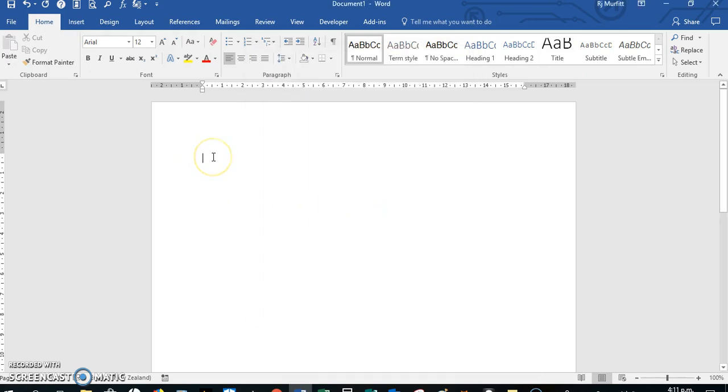So now every time you open a blank Word document, it should stay at these settings.